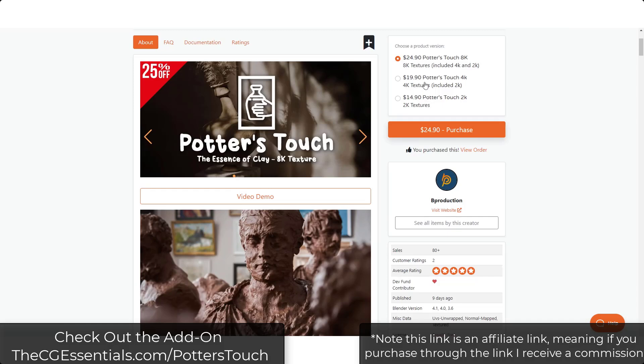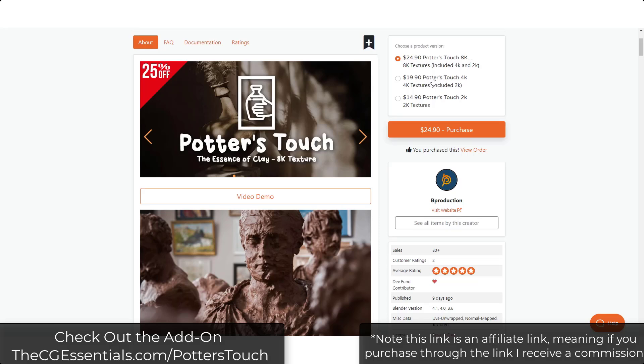There's options in there for a 2K, a 4K, and an 8K. Generally I kind of avoid going up to 8K on things just because I don't need it, but depending on what you're doing you can get the super high resolution stuff for a little bit more than the lower resolution stuff.